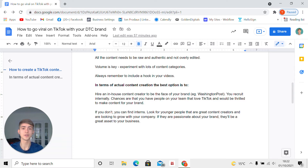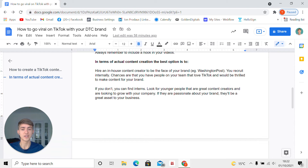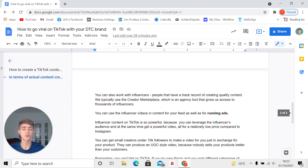The advantage of internal recruiting is that, first of all, it's cheaper, and second, these people already have experience with your brand — they know what you're working towards, and it will be easier for them to integrate with your systems. If you don't have someone internally, that's not a problem — you can find interns. Look for younger people that are great content creators and are looking to grow with your company. If they're passionate about your brand, they'll be a great asset to your business.